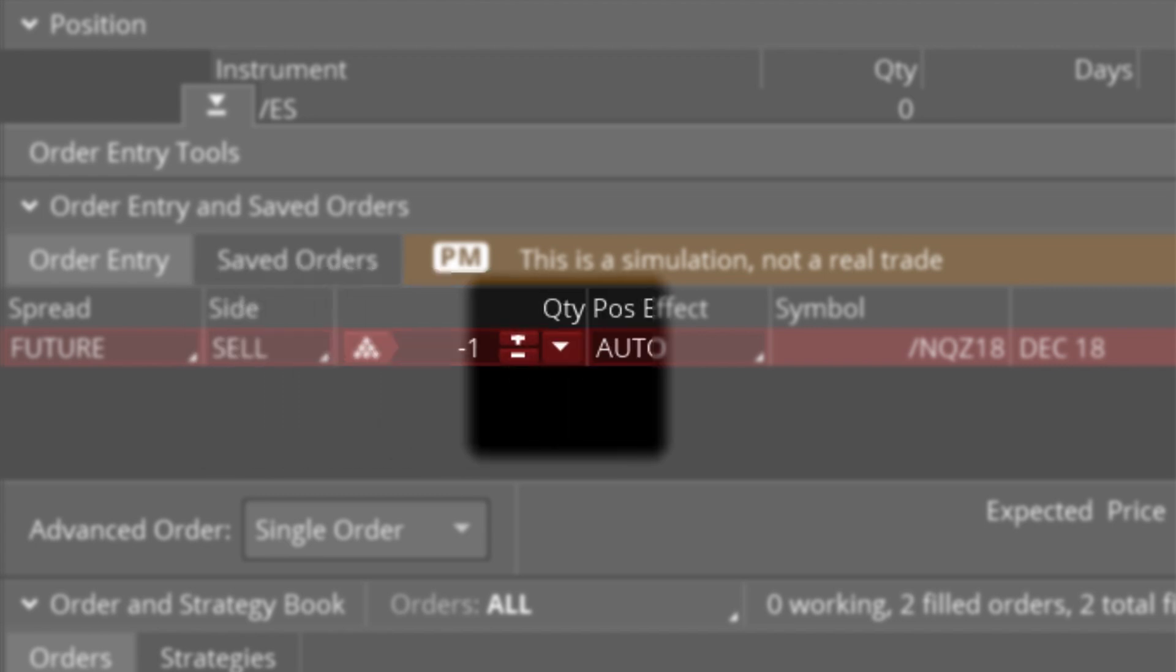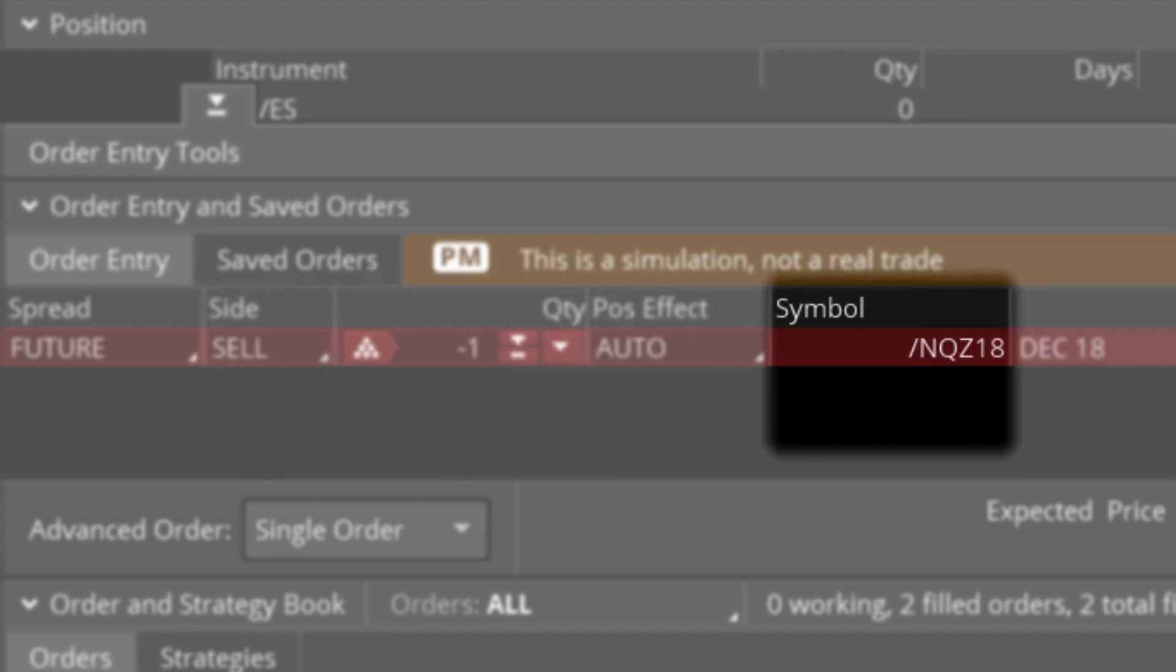The full symbol for this contract is NQZ18. The first two letters represent the underlying product, so NQ represents the NASDAQ futures. The third letter, Z, represents the contract's expiration month, which represents December. Finally, the last numbers represent the expiration year, so the 18 represents 2018.